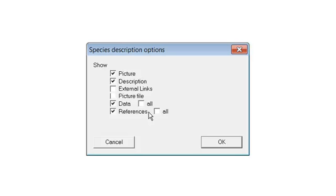References shows the page number where the species can be found in many popular weed reference books. This is recommended. References All shows all the reference books in the program whether or not the species occurs in that reference. Not recommended.